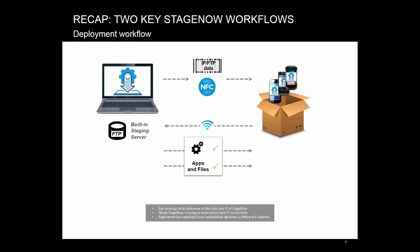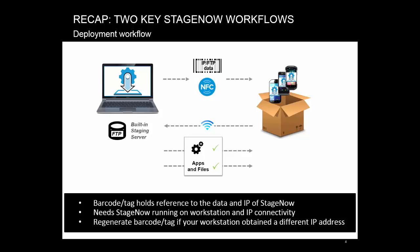In this mode, the barcode tag contains only a reference to the data and IP address of StageNow. The actual data is downloaded from the built-in server that runs whenever StageNow runs. So you need to have StageNow running on your machine and IP connectivity to it. If the StageNow machine obtains a different IP address, you might have to regenerate the barcode tag sheet. This way, you can transfer lots of data in multiple files.